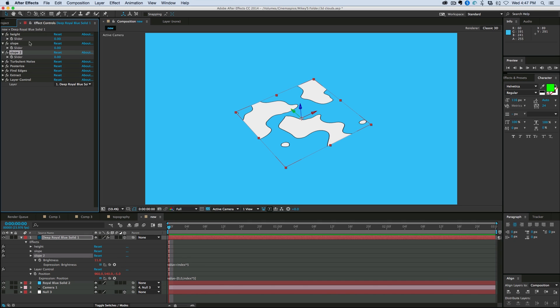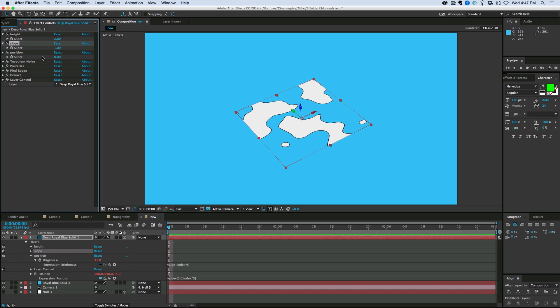Let's duplicate that and give this the name of slope. And one more, position. Okay. Let's set these to the height, let's set that to two, slope set to one, position can remain at zero.